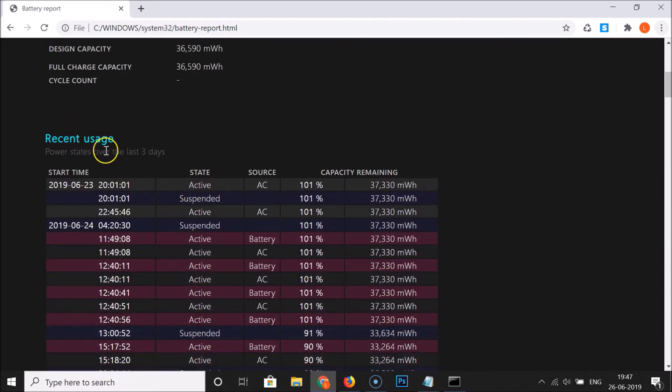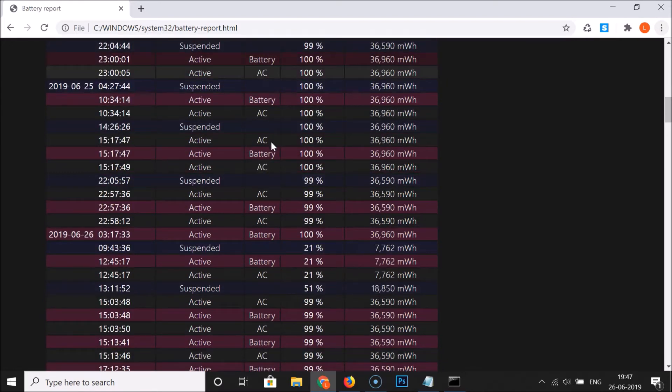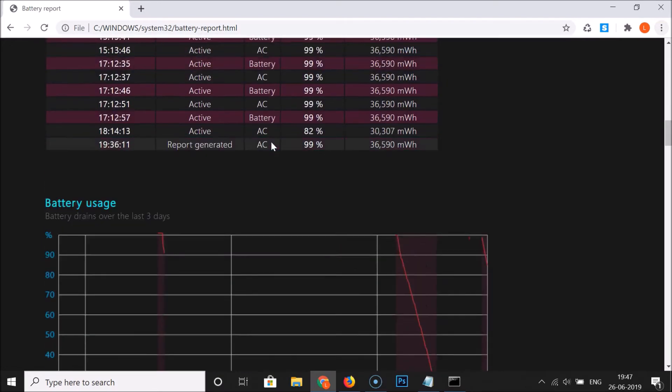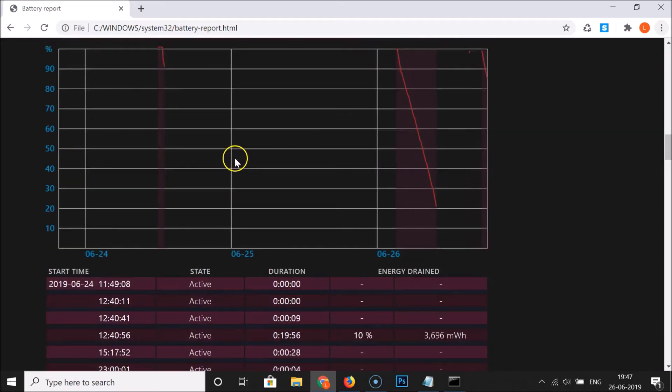If I scroll down here we have the recent usage power states over the last three days. If I scroll down here we have the battery usage battery drains over the last three days.